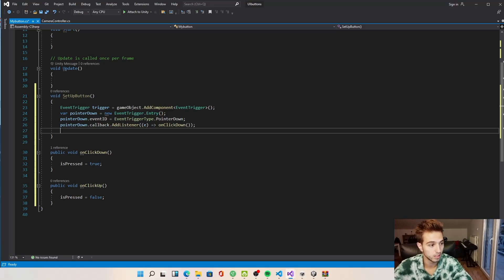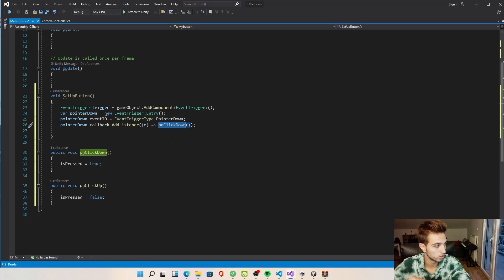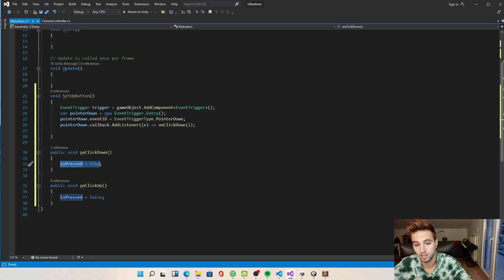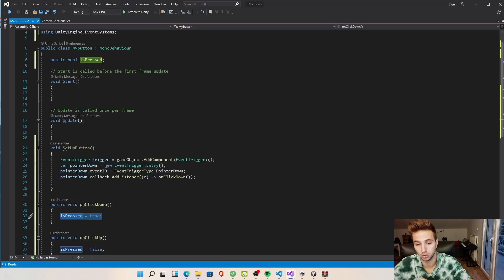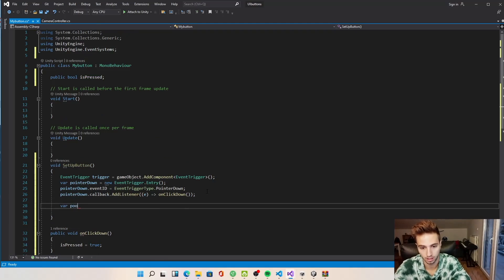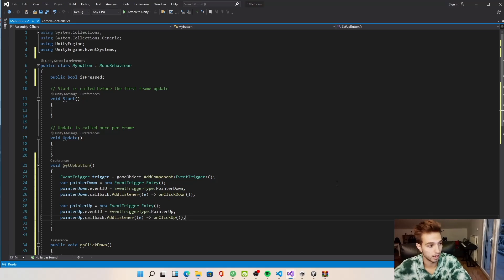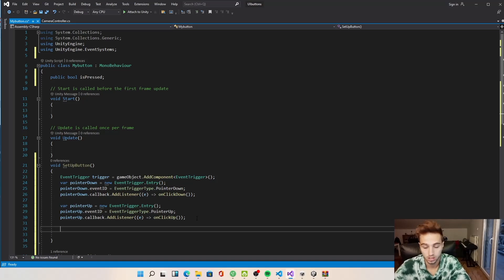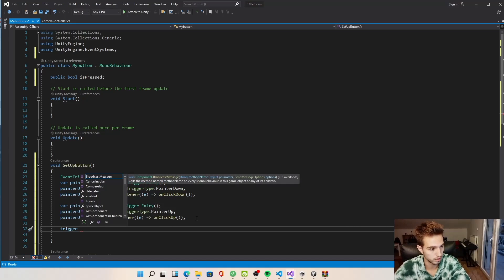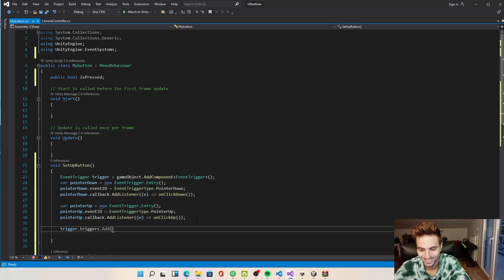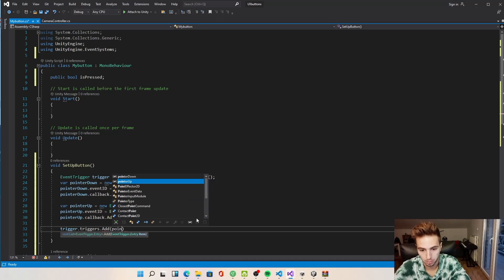We create a public void OnClickDown which sets isPressed to true. We copy-paste that for OnClickUp, where the only difference is it sets isPressed to false. So we now have an EventTrigger entry that whenever we press down calls OnClickDown — setting isPressed to true — and we do the same for pointer up. Then we add both entries to our trigger using trigger.triggers.Add.